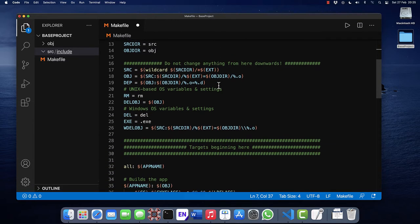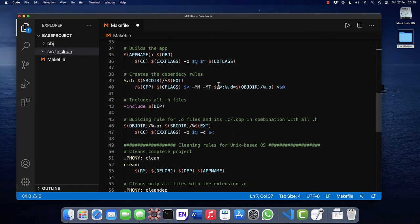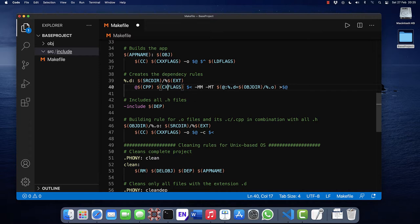There's a typo in the makefile at line 40. Change C flags into CXX flags.